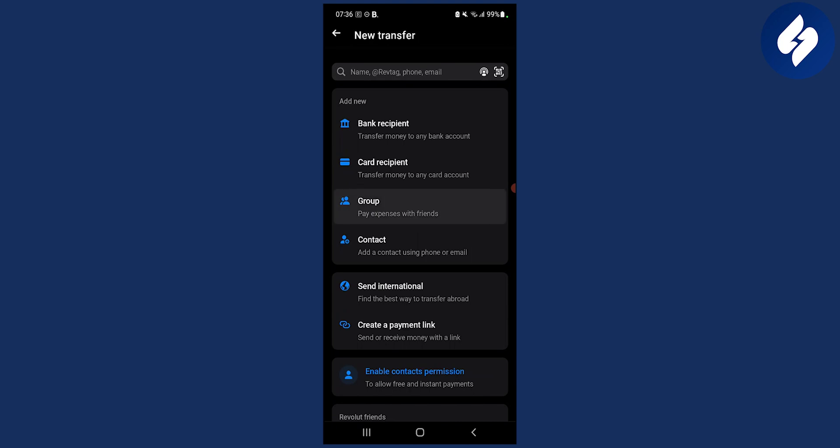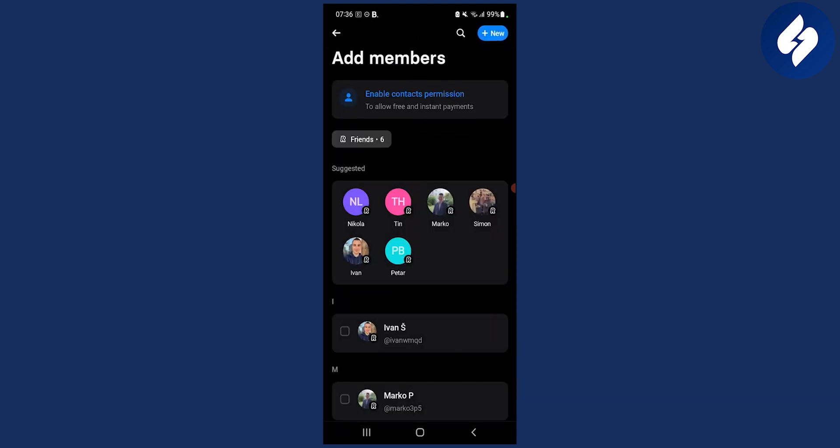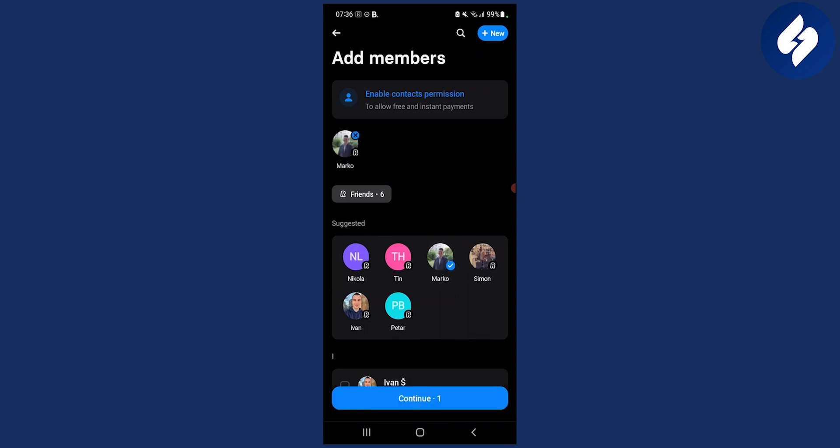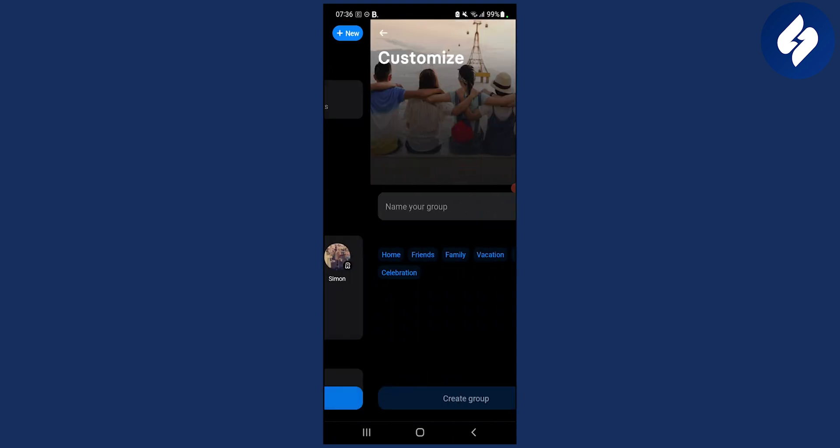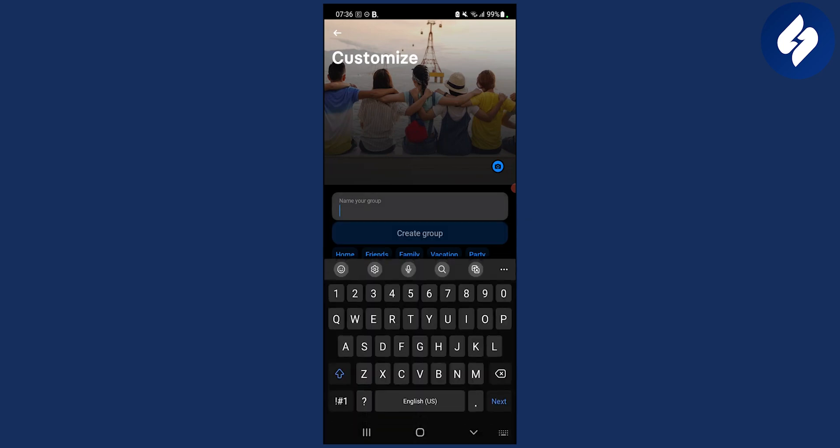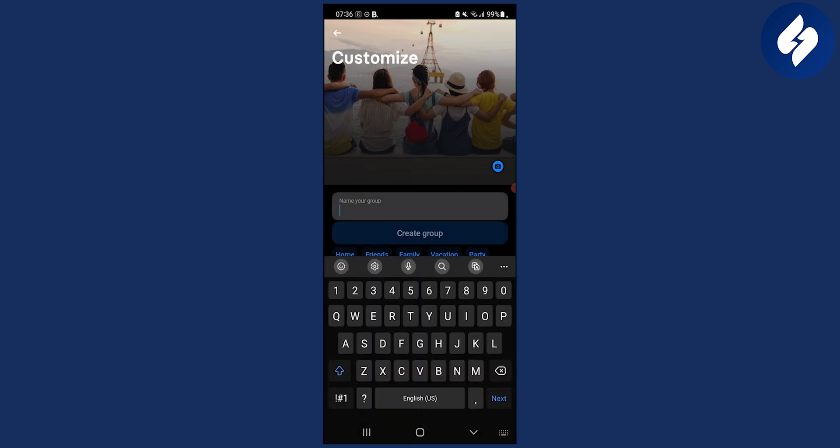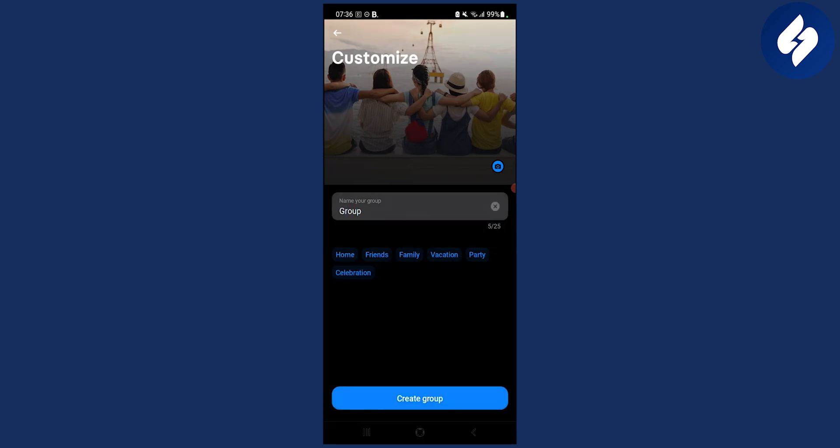Click group and then add your group of friends. You can add, for example, one friend and then name this group and create the group.